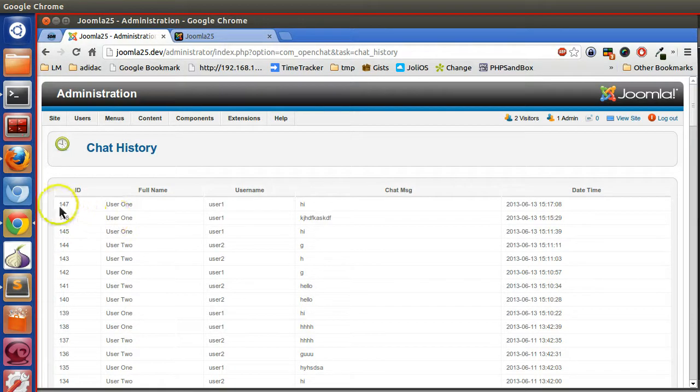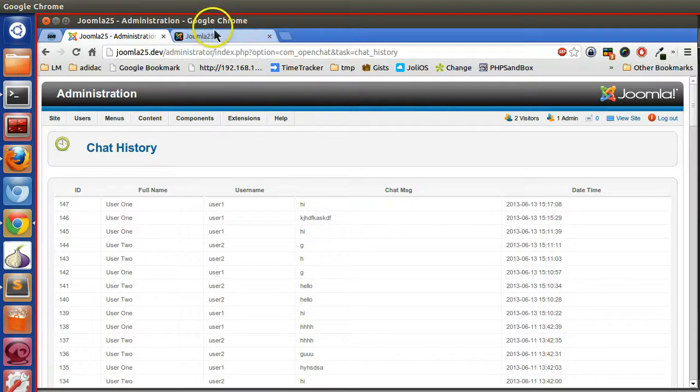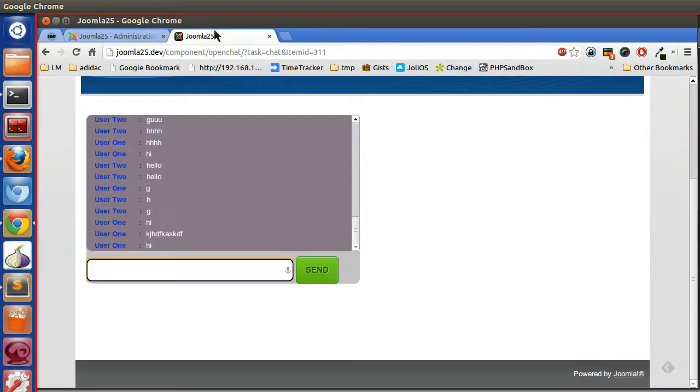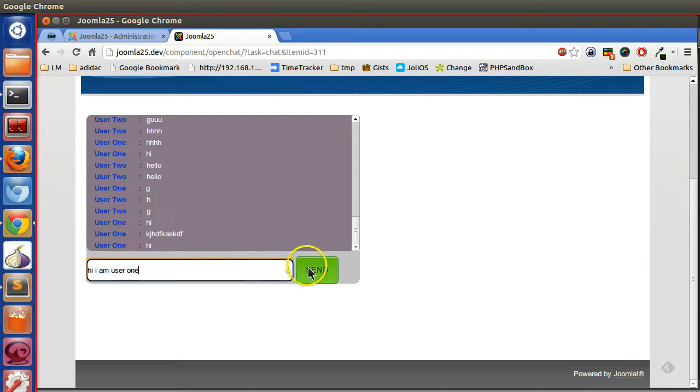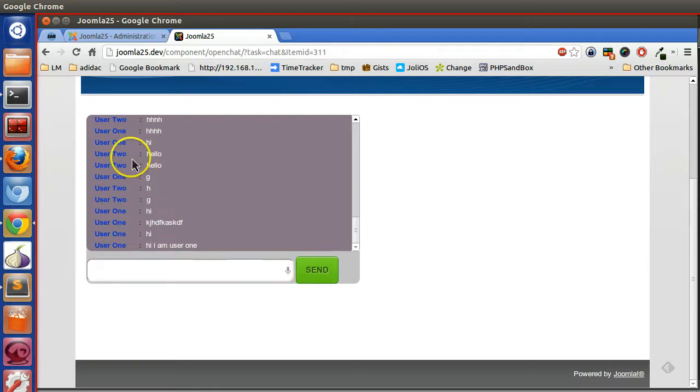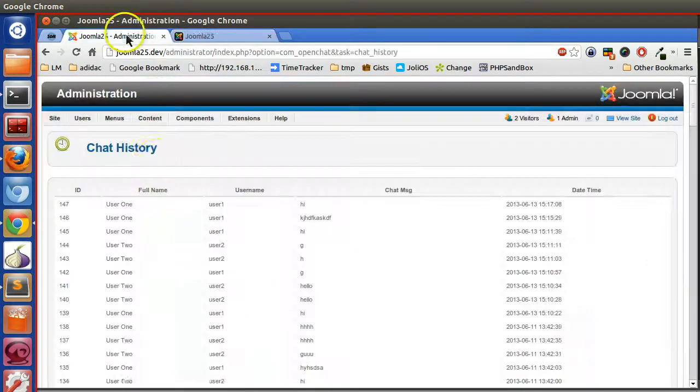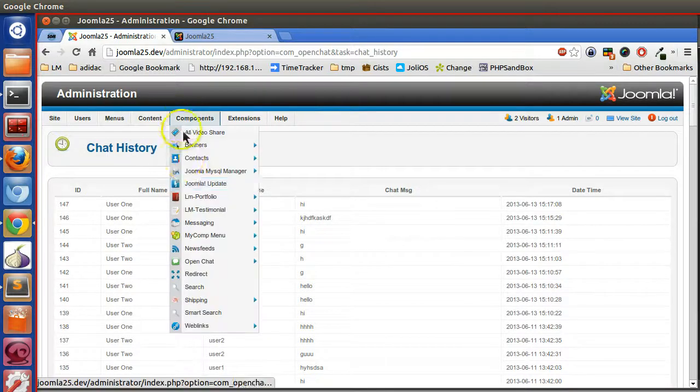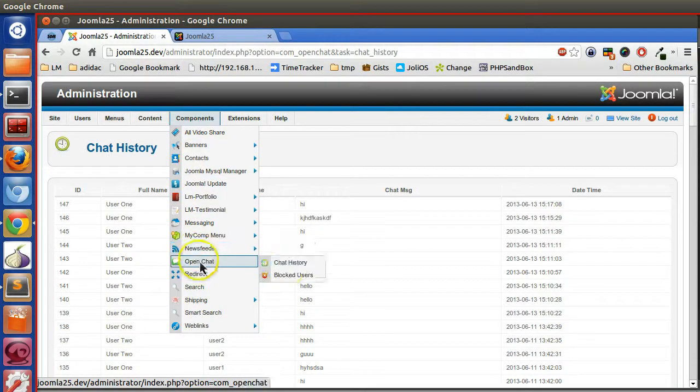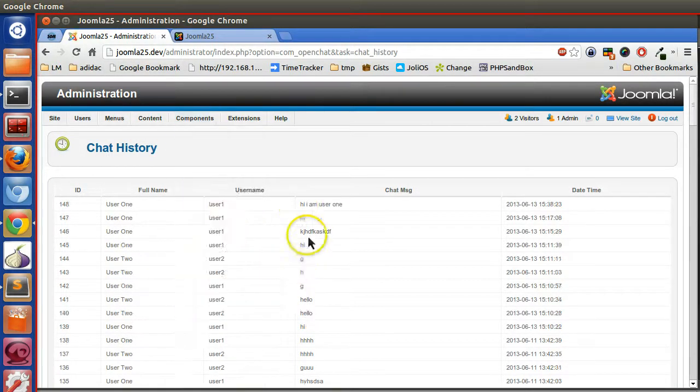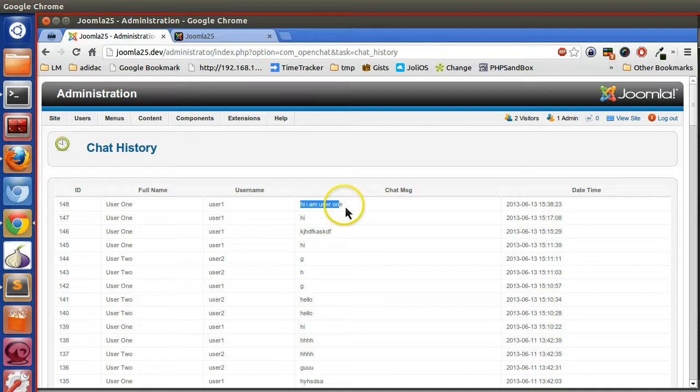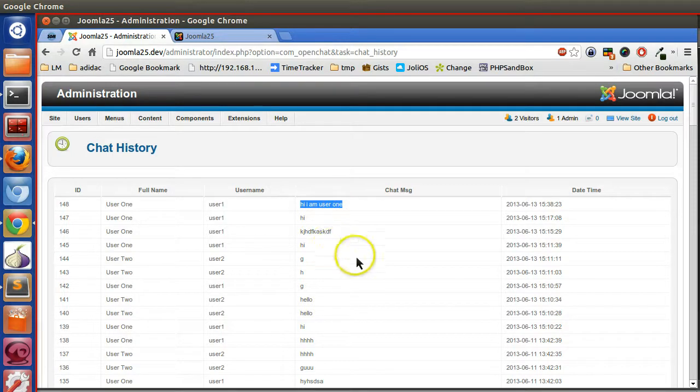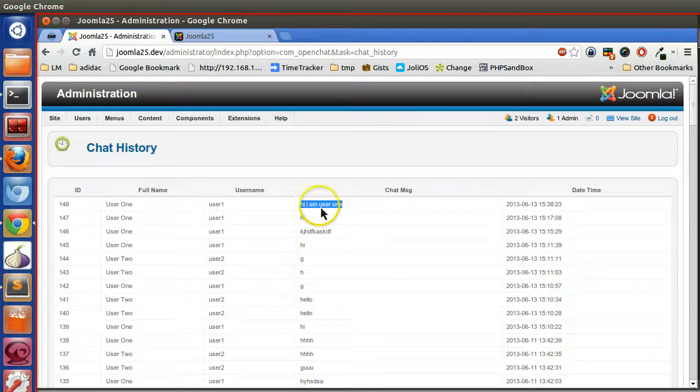Let's try, so user one: hi I am user one. Let's change this. Now go to the administrator panel, refresh this page or click on the open chat, chat history. Here you can see hi I am user one. So in this way we can display all the data in the back end.